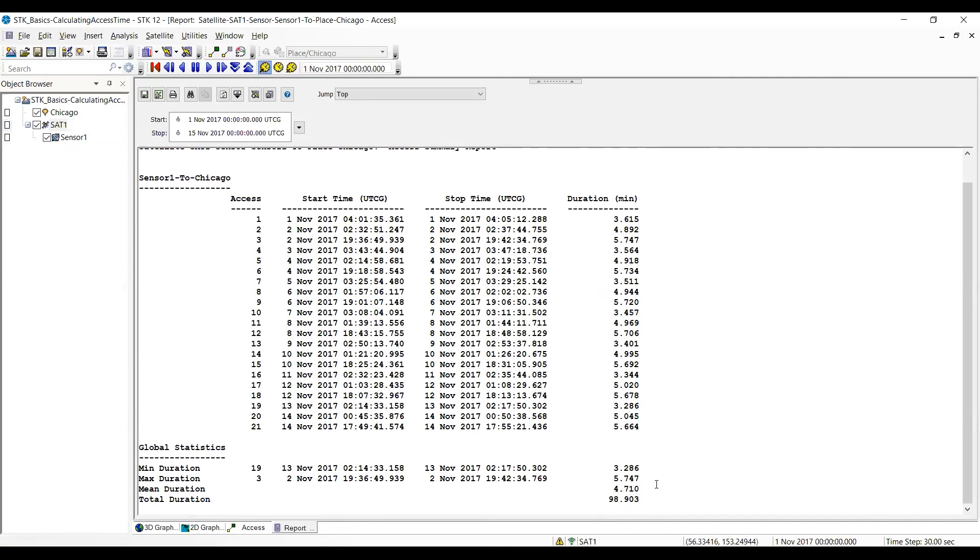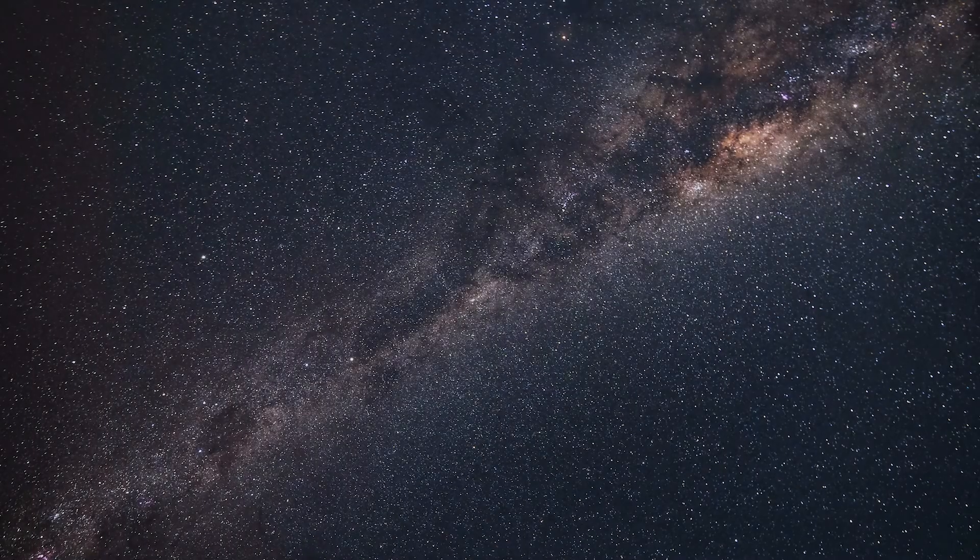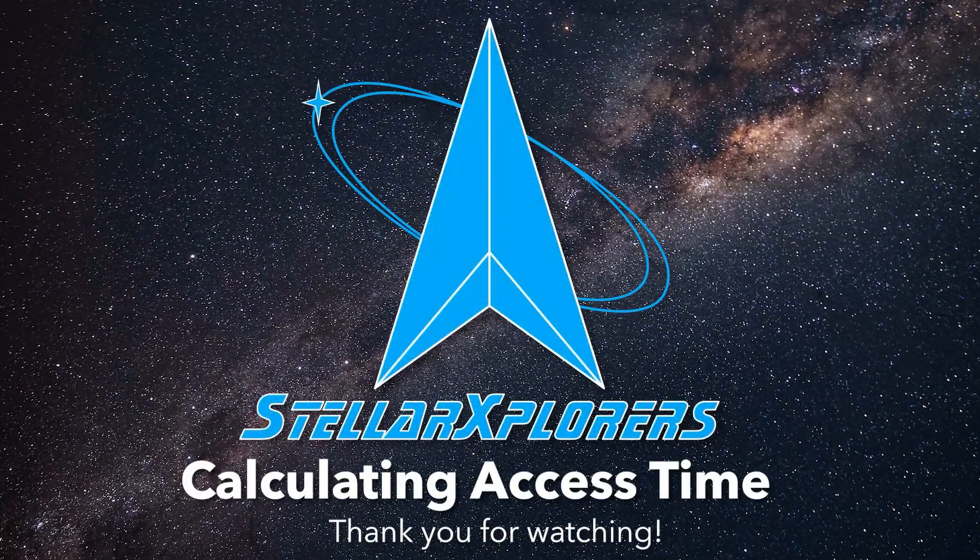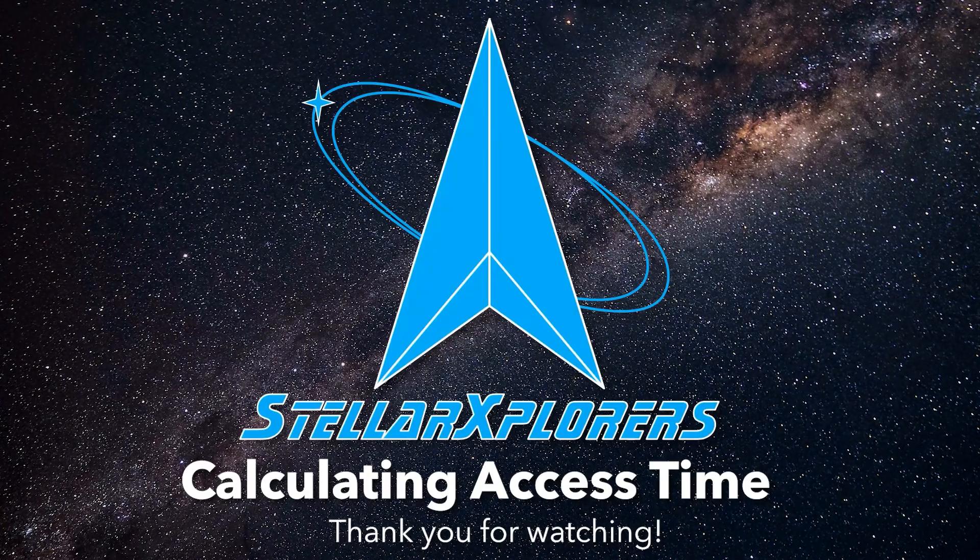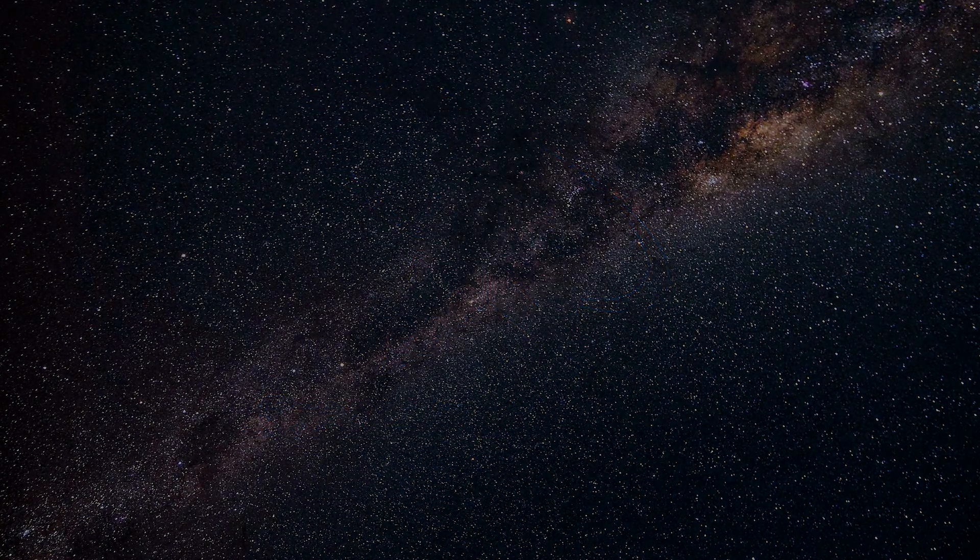So during Stellar Explorers competition to find the best orbit, you're going to repeatedly be changing the classical orbital elements in order to find the largest total access time. And so, you look at the next step.